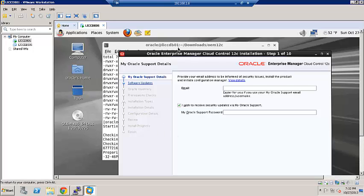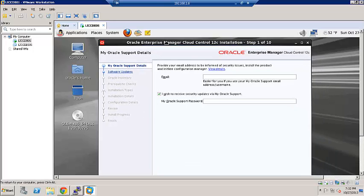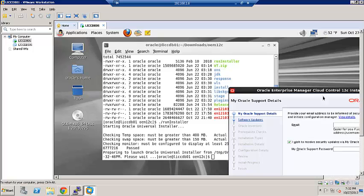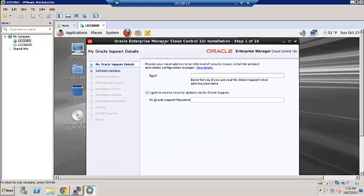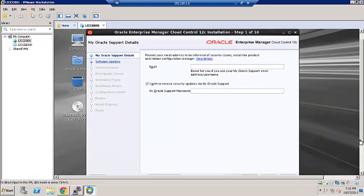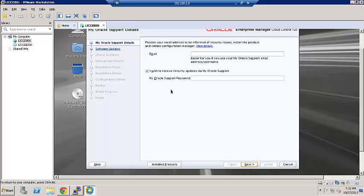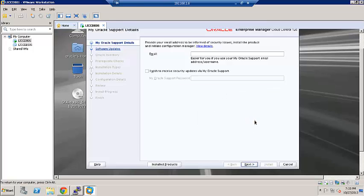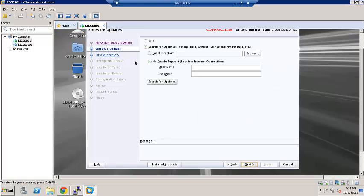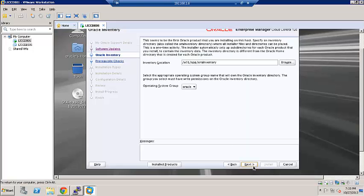Let's go ahead and uncheck this. If you like, you can enter your support credentials here. Hit next. We will skip this and hit next.